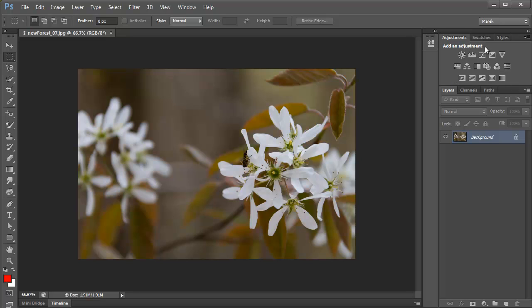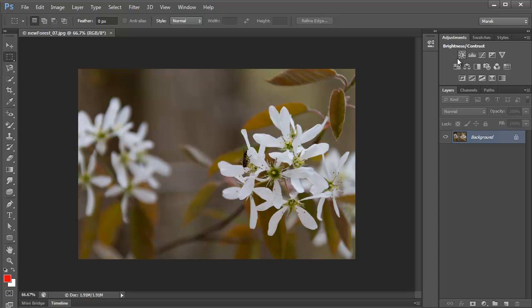I'm not going to explain what adjustment layers are, if you haven't used them, just one quick info. When you apply an adjustment layer using the adjustments panel, it becomes a non-destructive adjustment layer and it appears on its own.